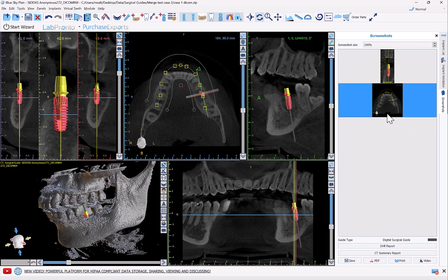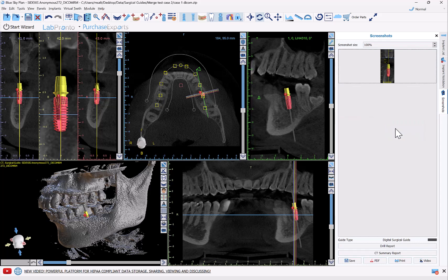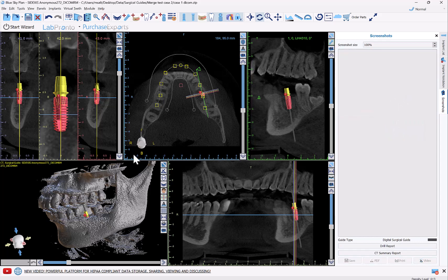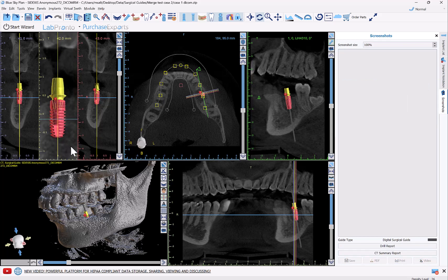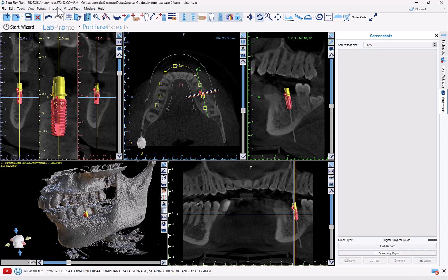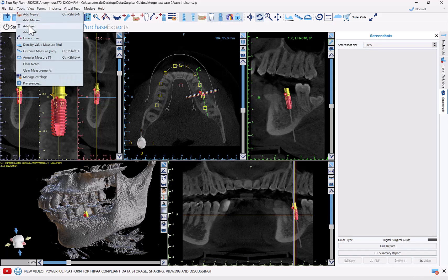If you want to remove an image from the basket, right-click and you have different options: copy to clipboard, save, remove the image, or remove all images. If we're going to be printing out screenshots for the actual surgery, first we go to Tools > Add Text.